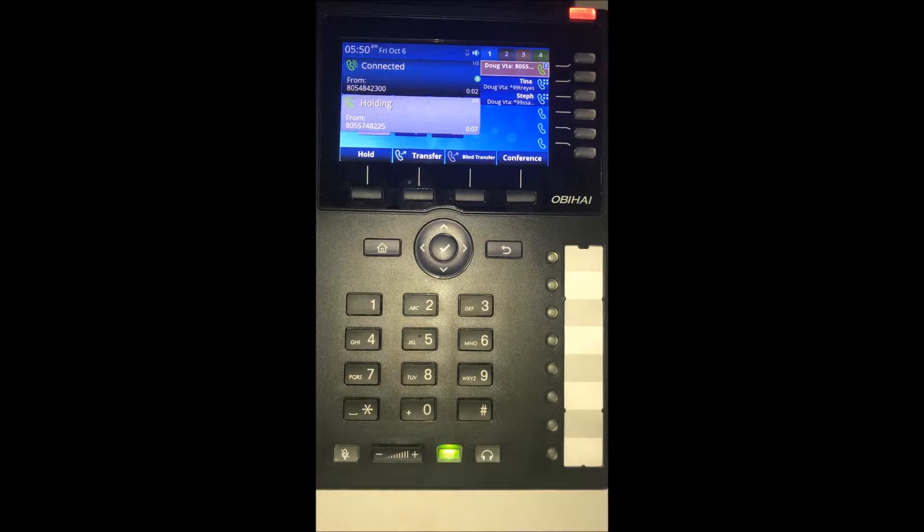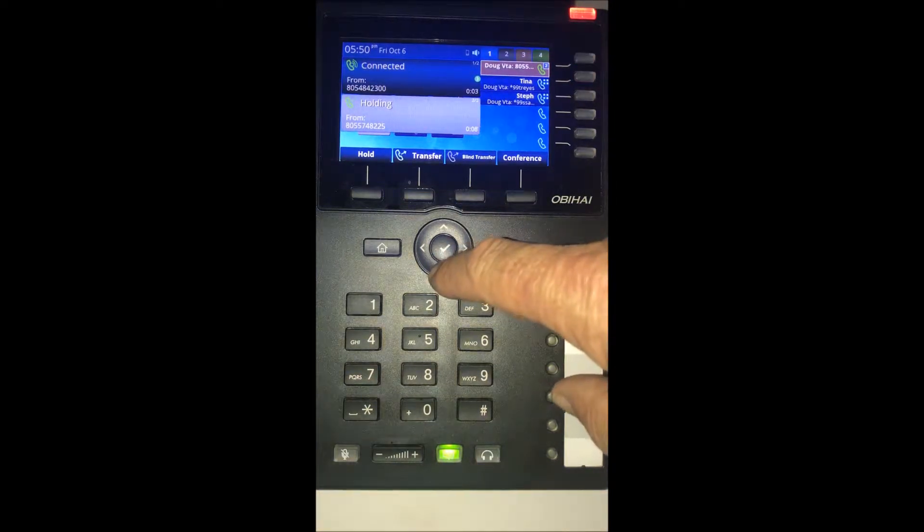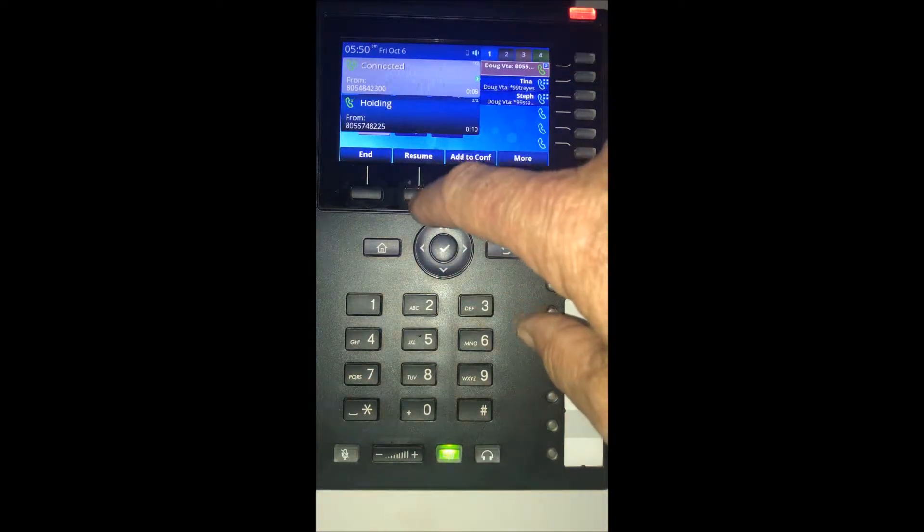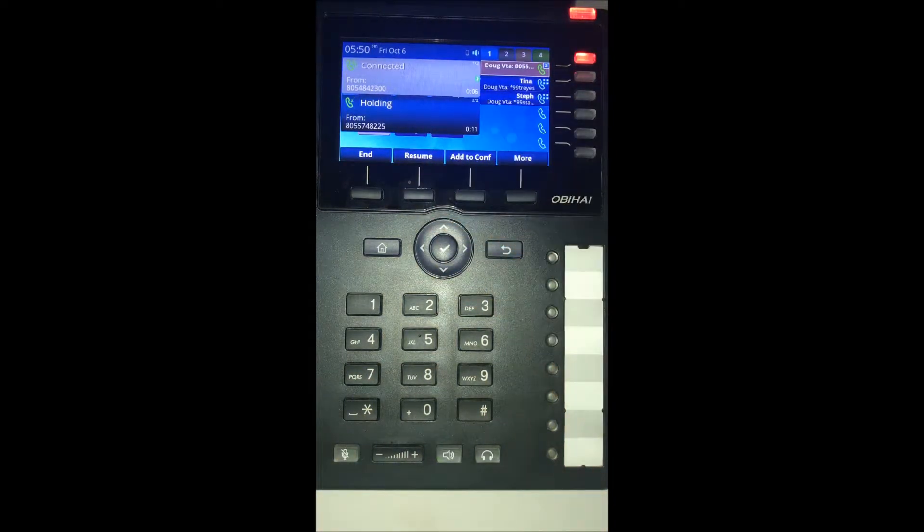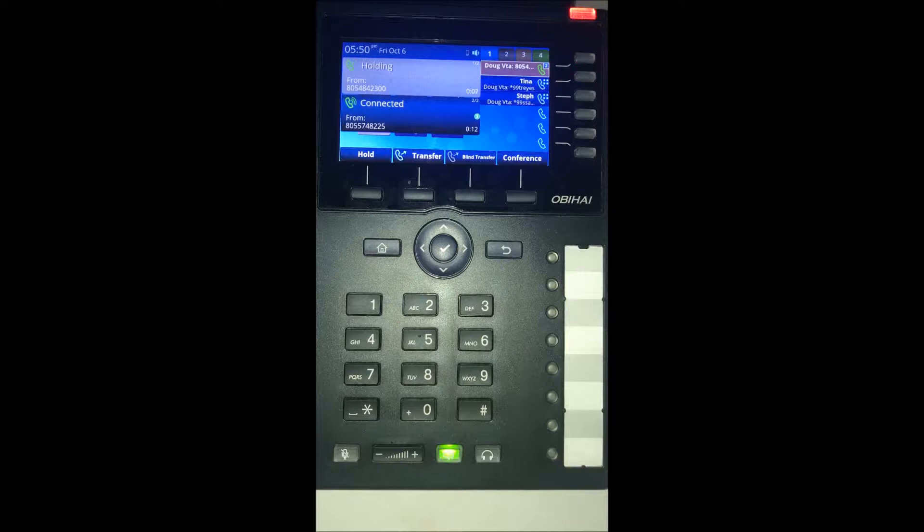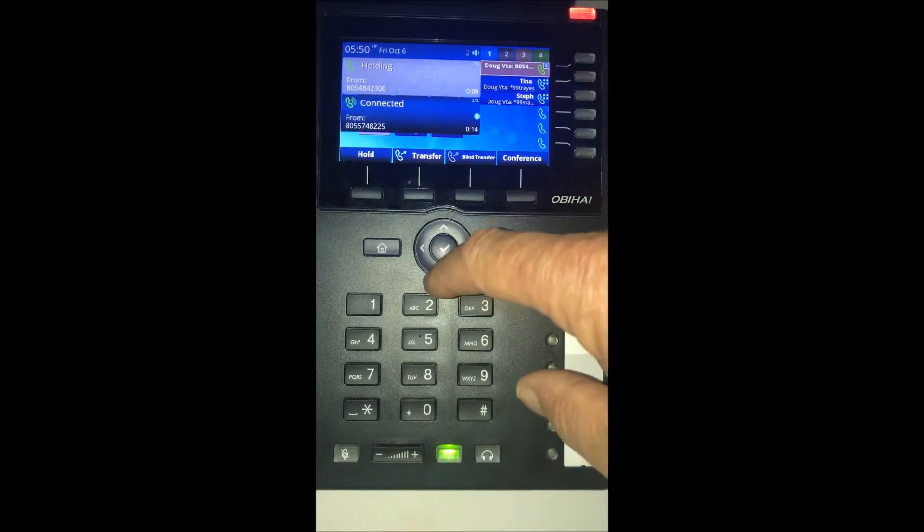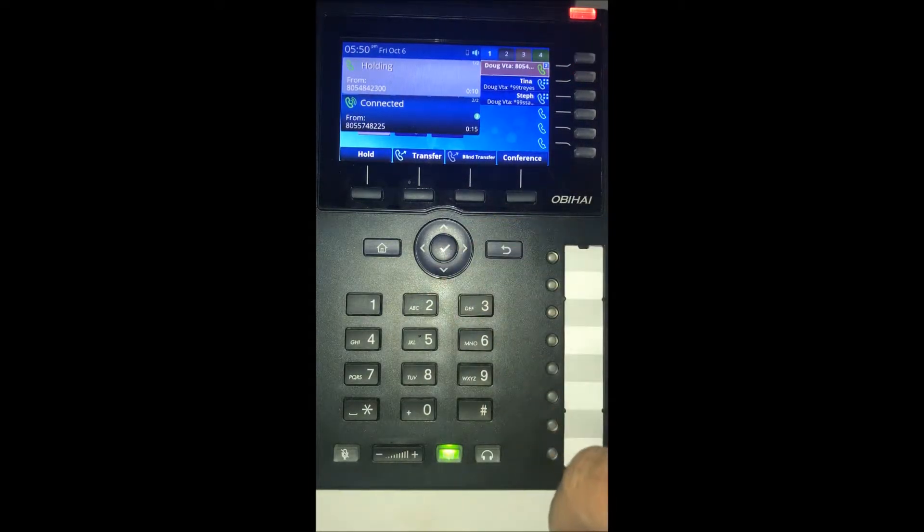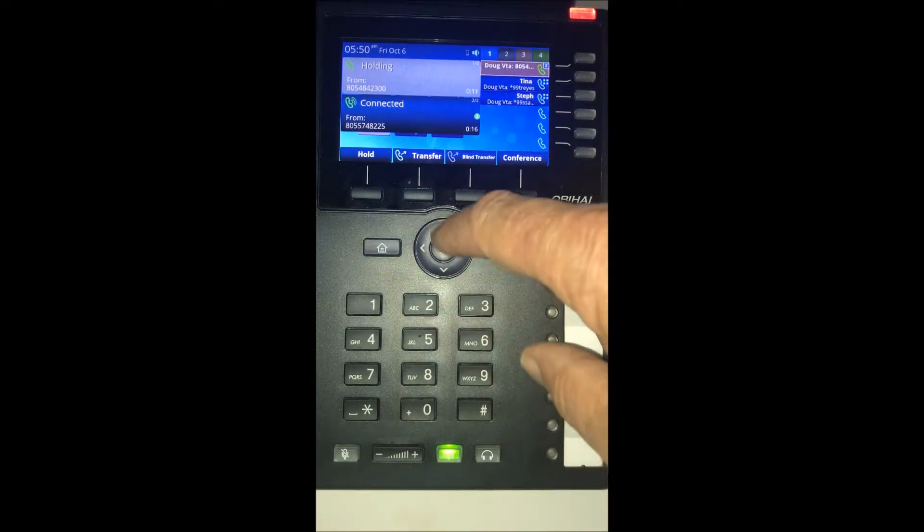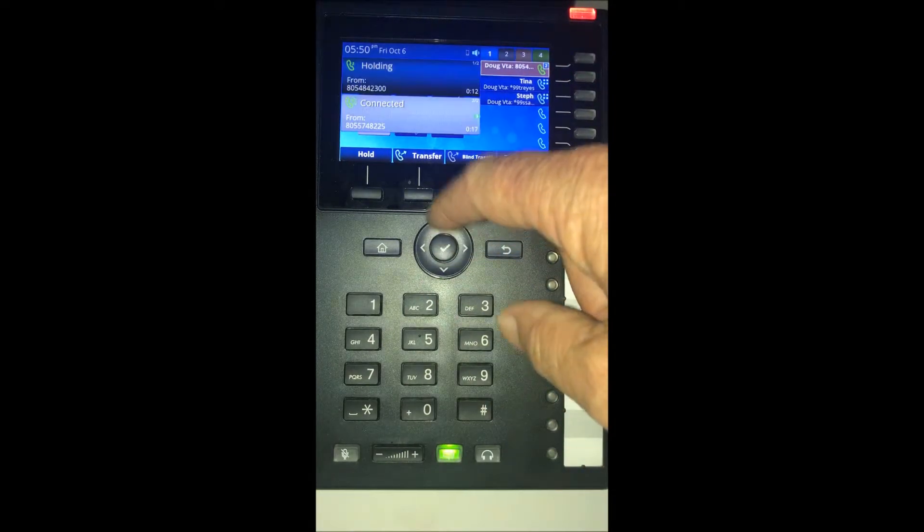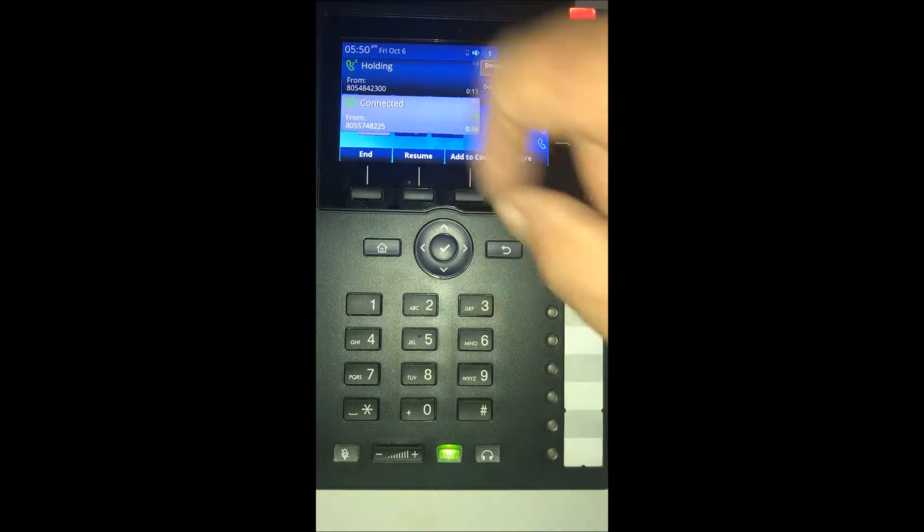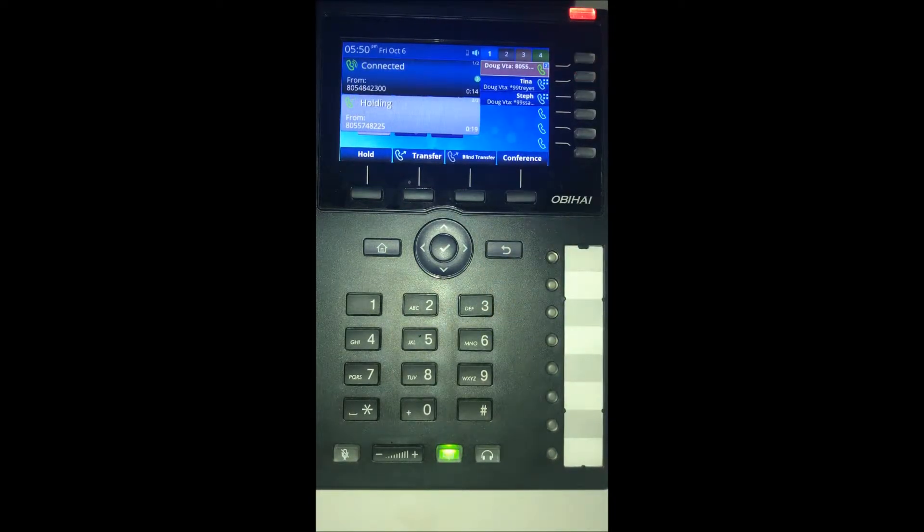It will automatically put the first call on hold. You can navigate between calls by using the arrow button, then pressing the resume key. You can toggle between calls very easily.